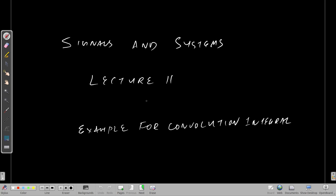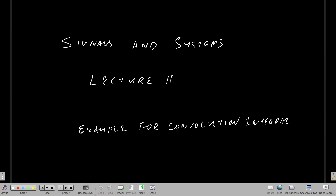Hello class, welcome to the next lecture on signals and systems. In this lecture, we will be seeing the step by step procedure for how to do a convolution sum and integral both, and we will solve a problem for convolution integral.